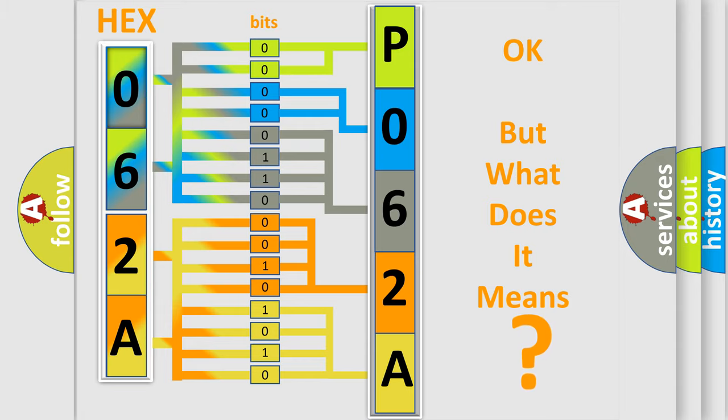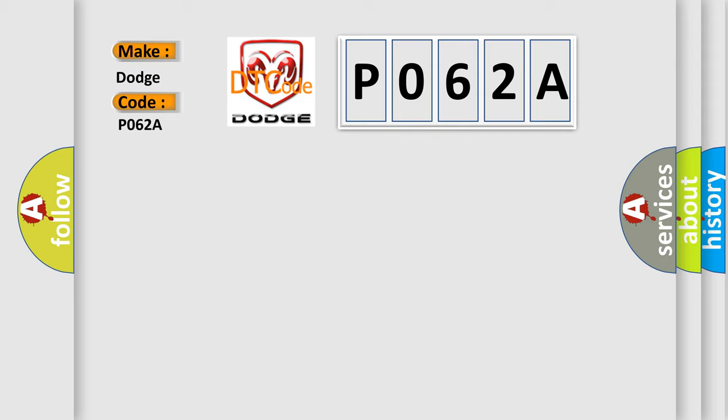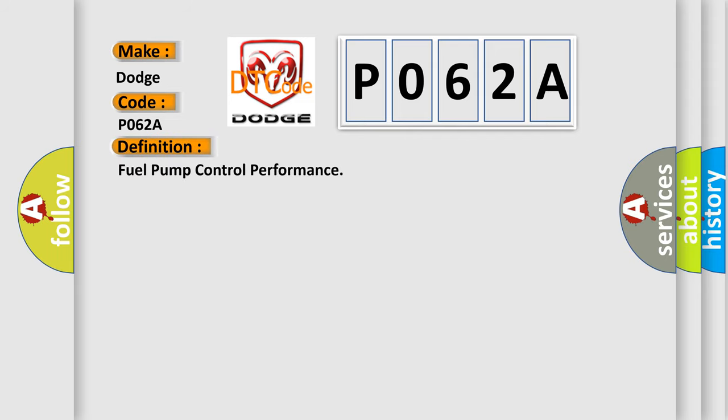So, what does the diagnostic trouble code P062A interpret specifically for Dodge car manufacturers? The basic definition is fuel pump control performance. And now this is a short description of this DTC code.